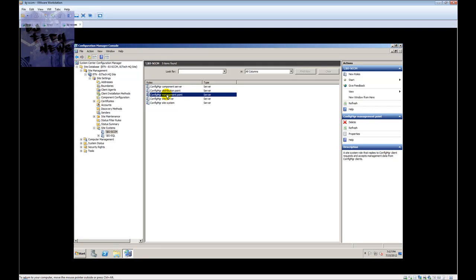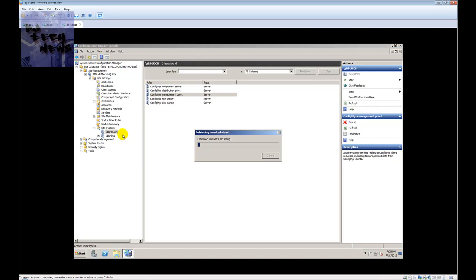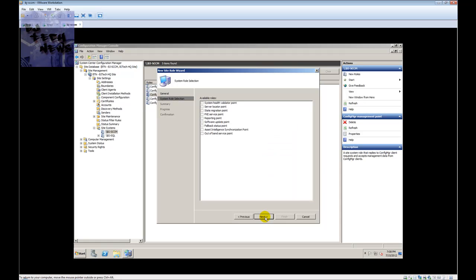The management point is very important if this is your very first SCCM server on your network. In other parts I'll show you how to configure that, but for now I just want to show you how to add a new role. You right-click on the server name, choose 'New Role', and that brings up the new site role wizard. Accept all the defaults and hit Next — these are the available roles you can install.